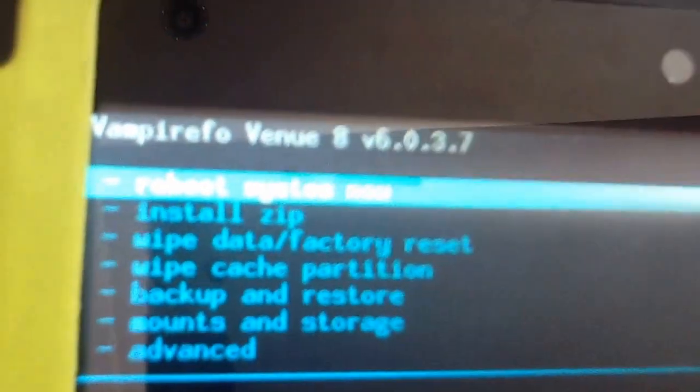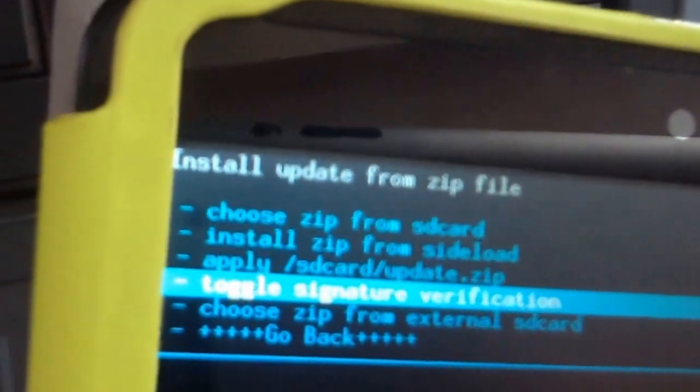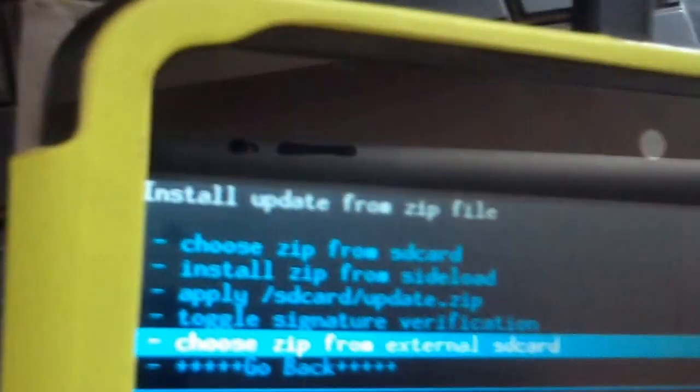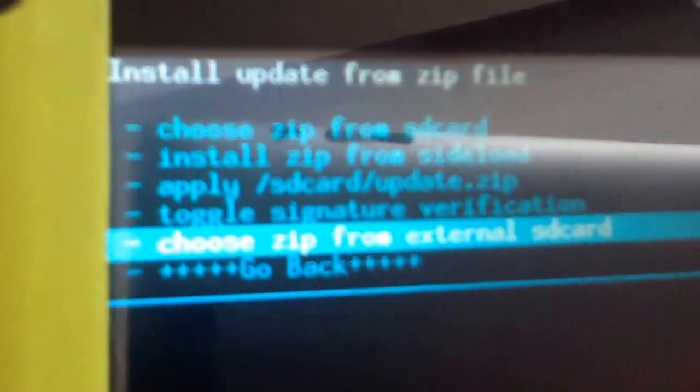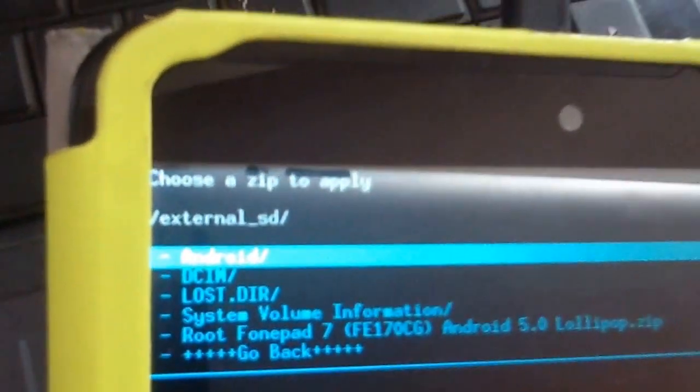Go to the phone screen. Navigate to 'install zip' using volume up and down to scroll, and the power button to select. Then choose 'zip from internal SD card' or go down to choose 'zip from external SD card'.